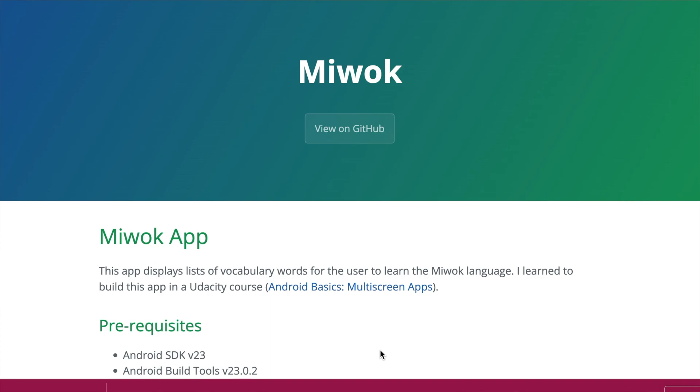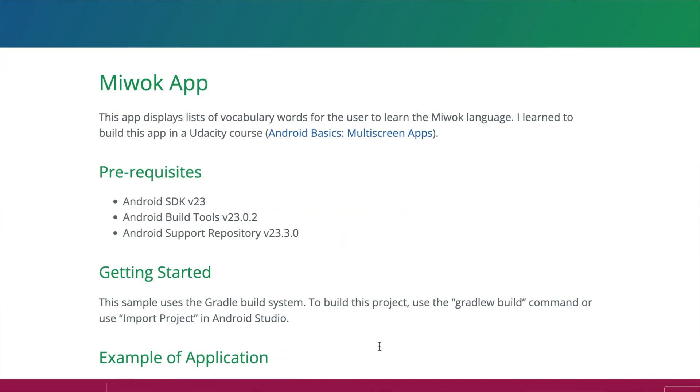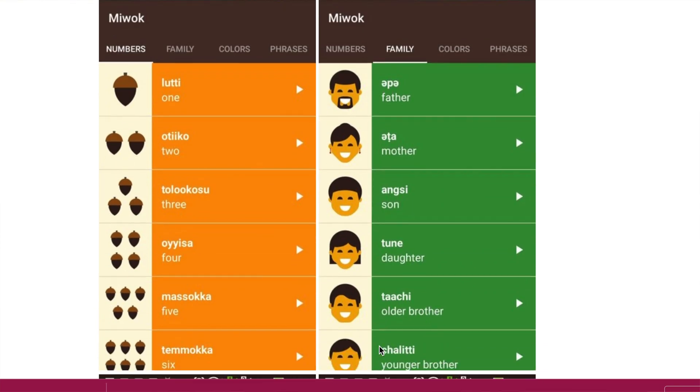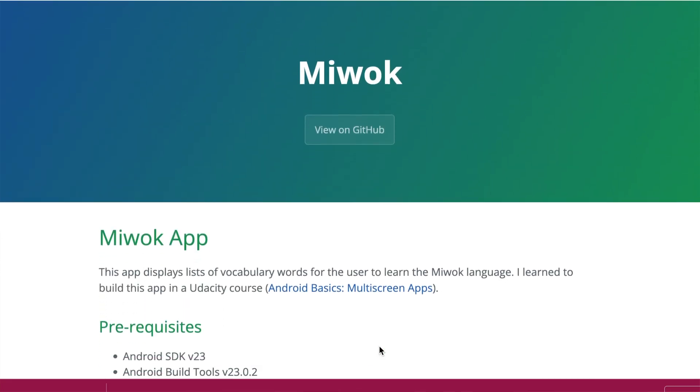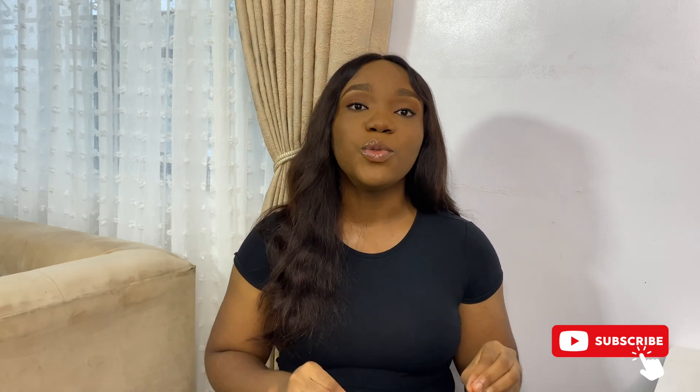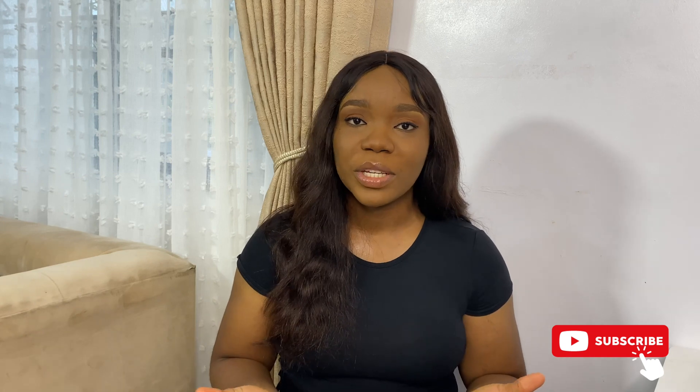The Udemy course I was taking had me build a language application — at the time it was called the New Work app. I finished building that project and I really liked it because it exposed me to a couple of things like navigation. I was like, okay, why not transform the New Work application into my own Igbo language app?